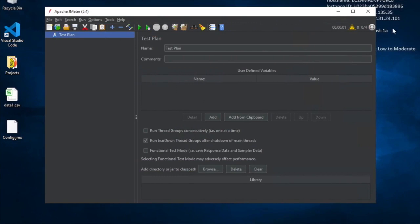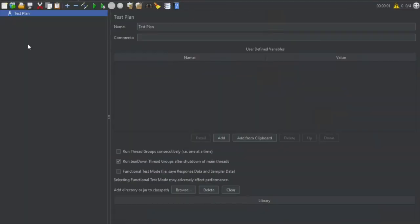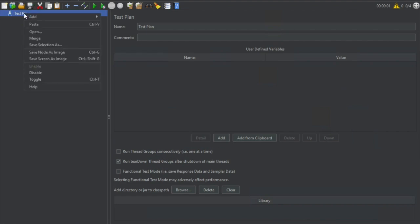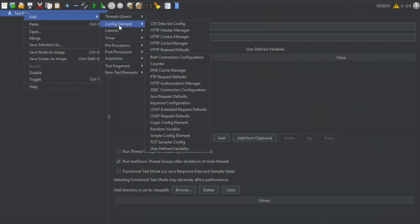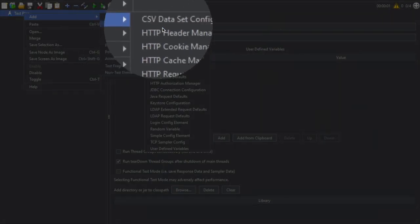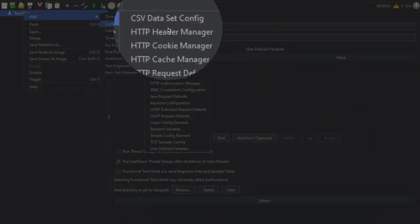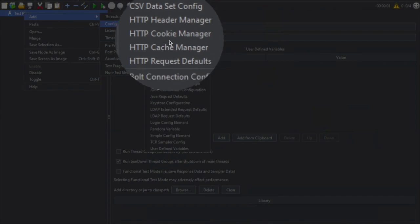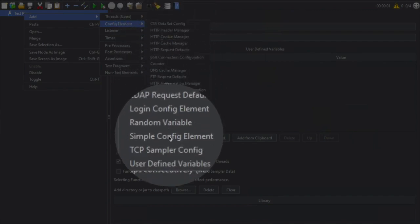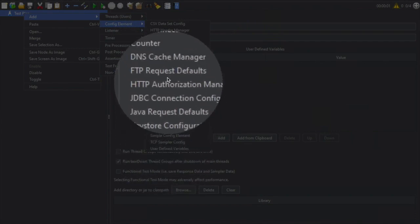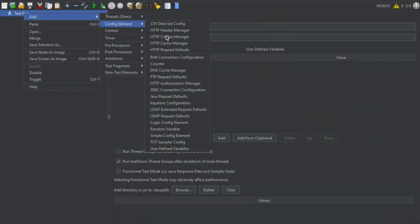Let's get started. Here I'm on my JMeter and I'm going to create a new test plan. I clicked here, I have a new test plan, and I will do a right-click, Add, and if you go to config elements, you can see a lot of config elements here. We have CSV Dataset Config, HTTP Header Manager, Cookie Manager, Authorization, JDBC Connection, and so on.